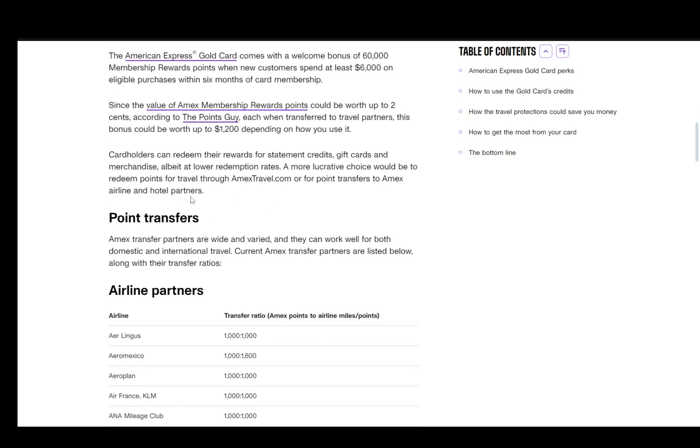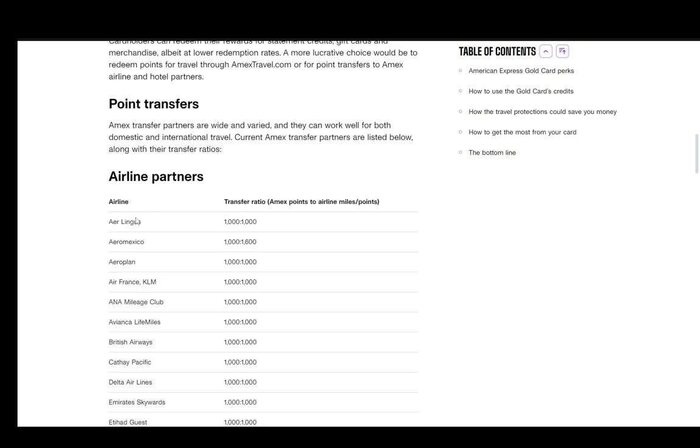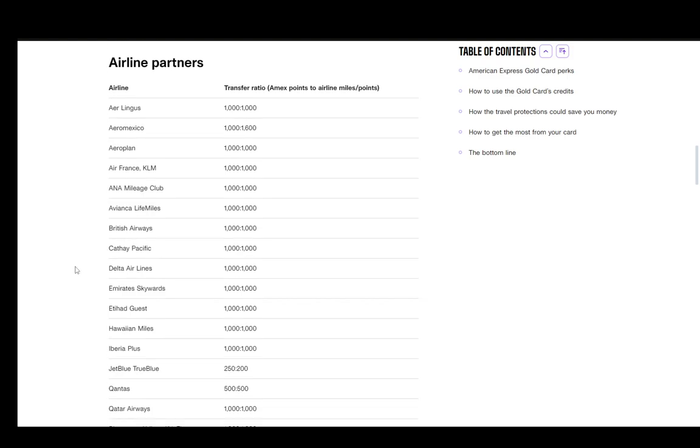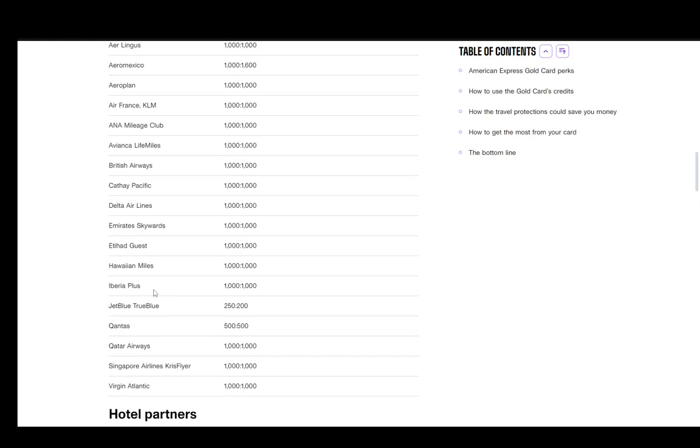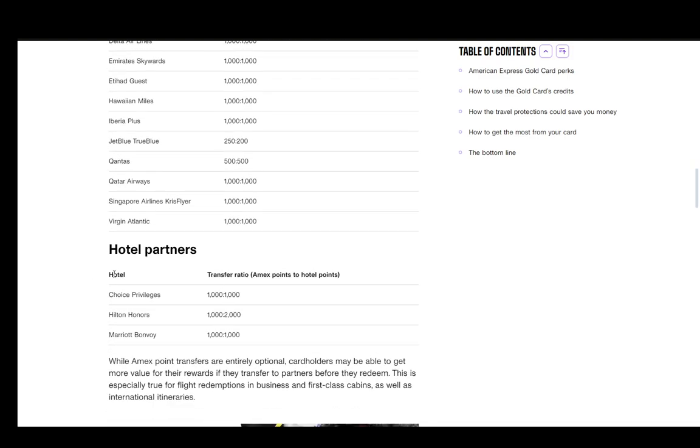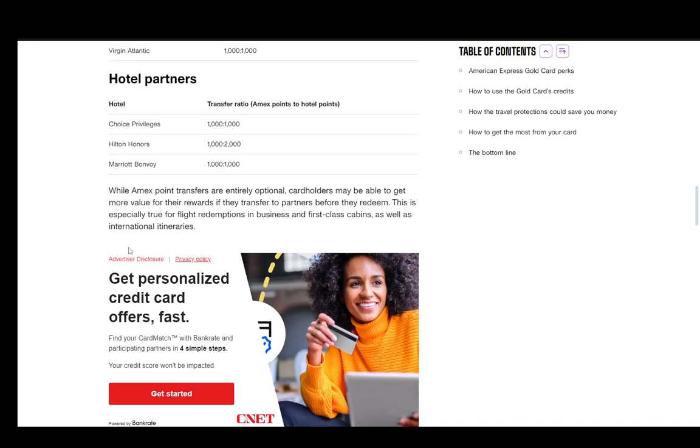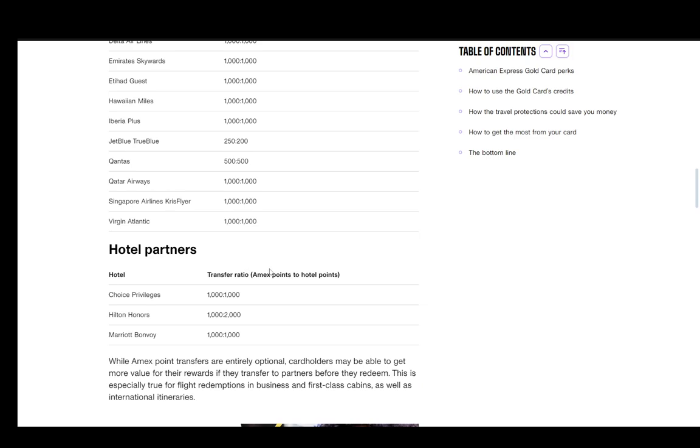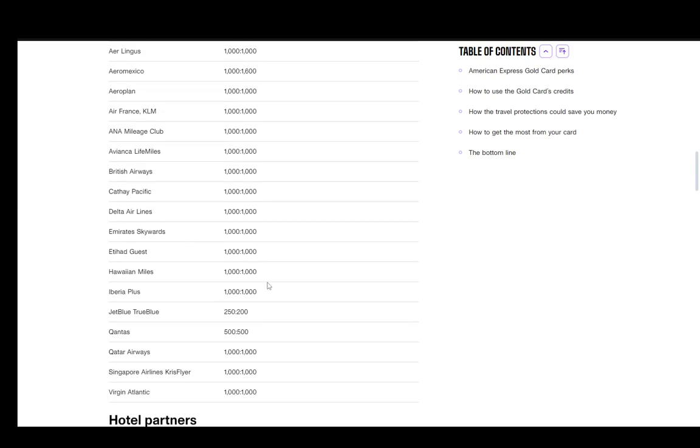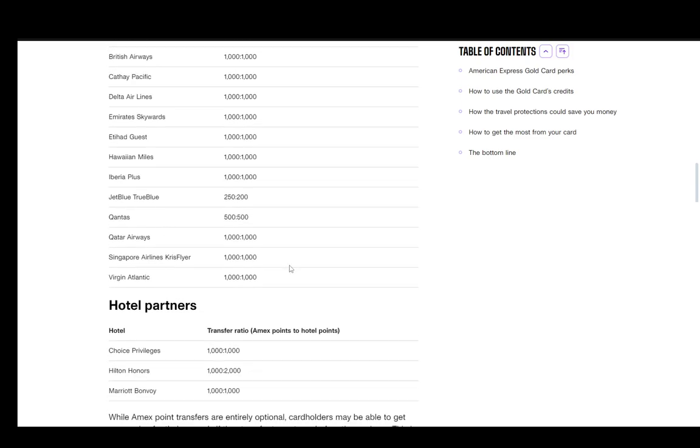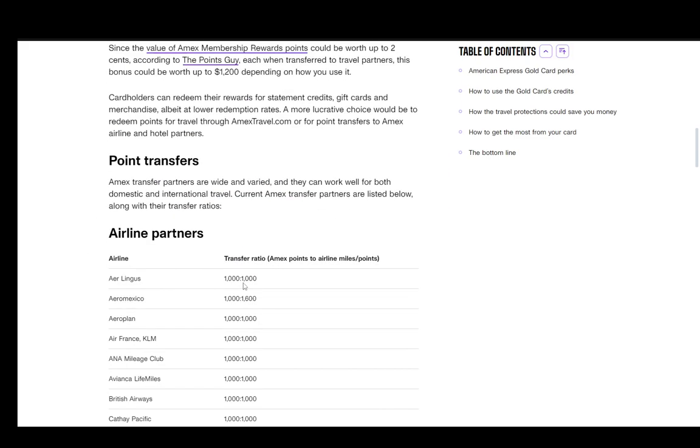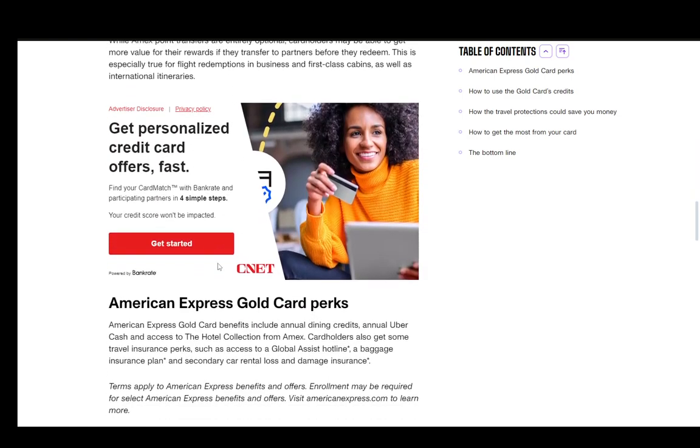You can transfer the points you get into airline partners such as Aer Lingus, Aeromexico, Aeroplan, Air France KLM, etc. This is a whole list. And you have three hotel partners such as Choice Privileges, Hilton Honors, and Marriott Bonvoy, and you can gain the points or transfer the points to them. Now you can see the ratios for all of these, so I'll just scroll through so that you can see them.